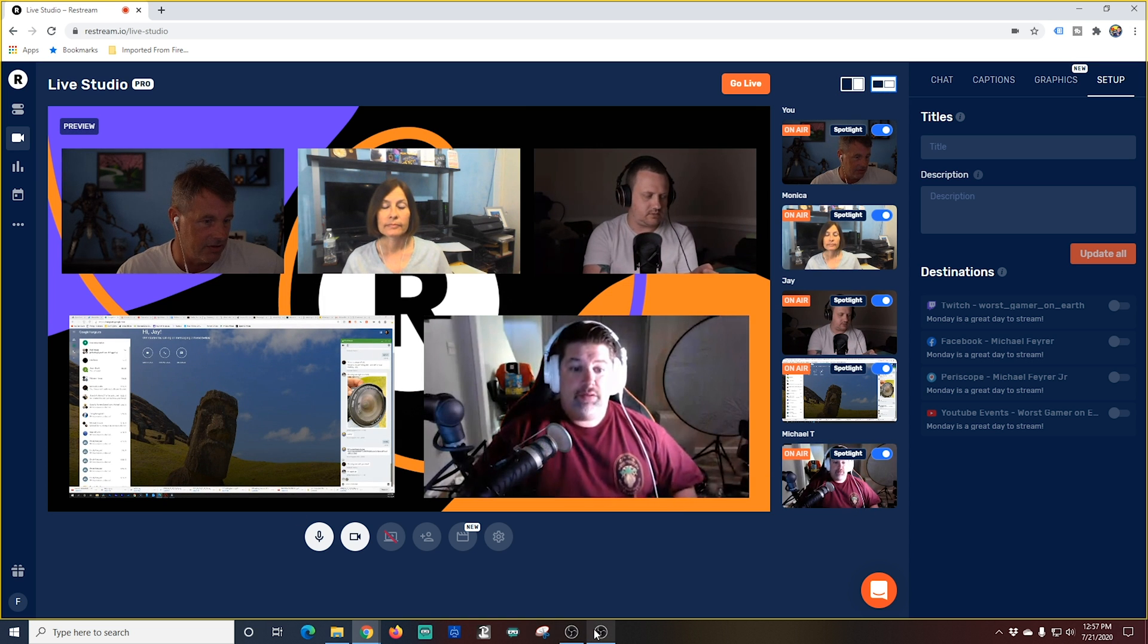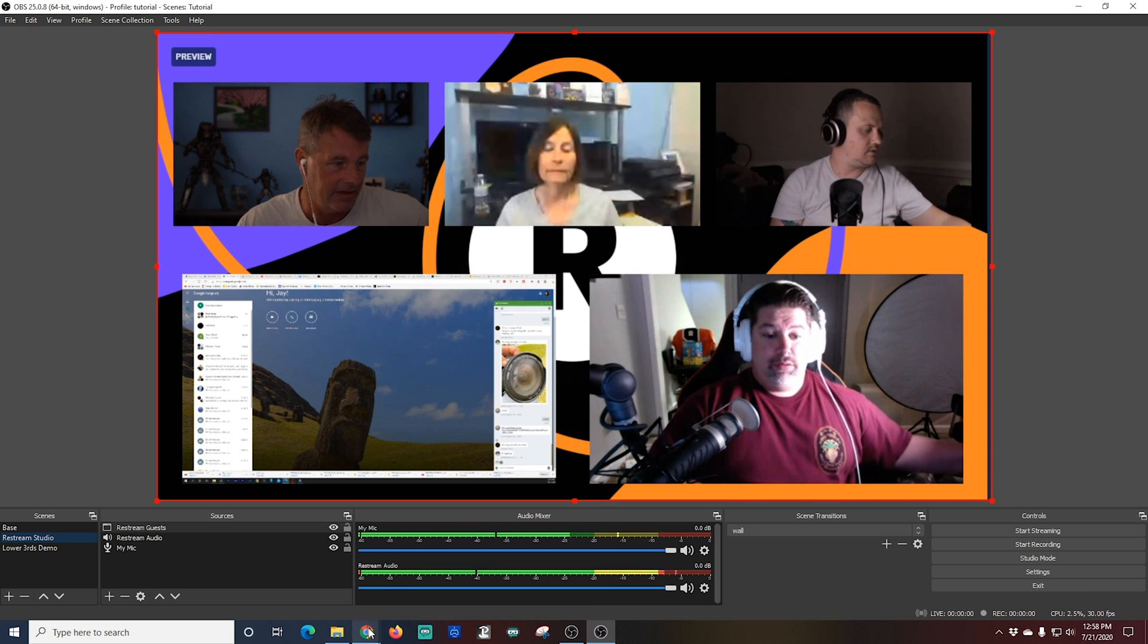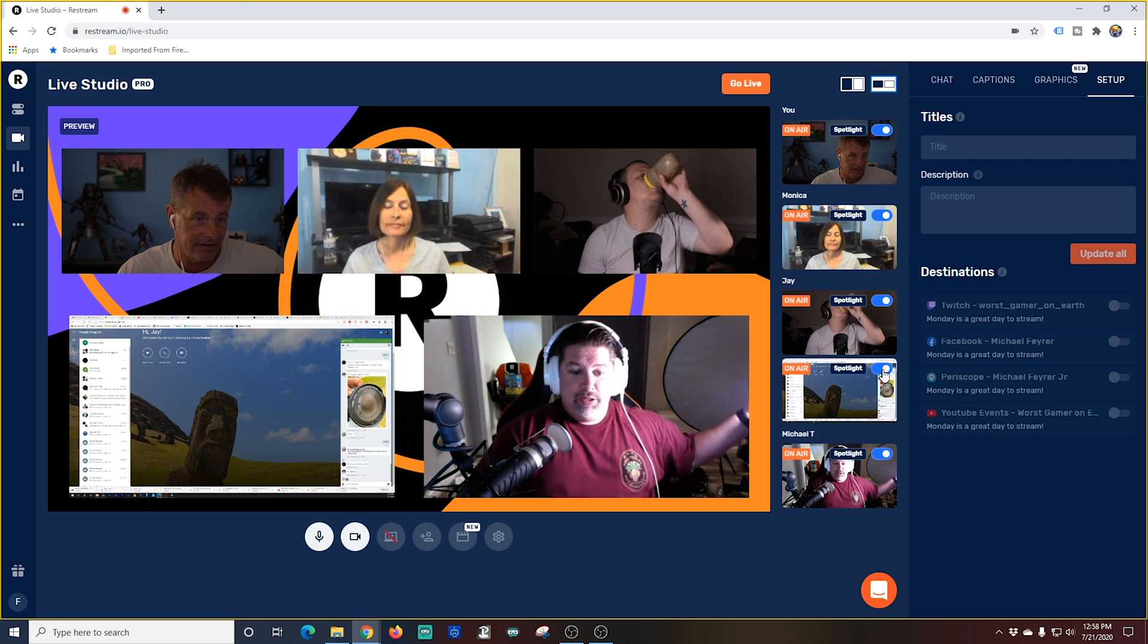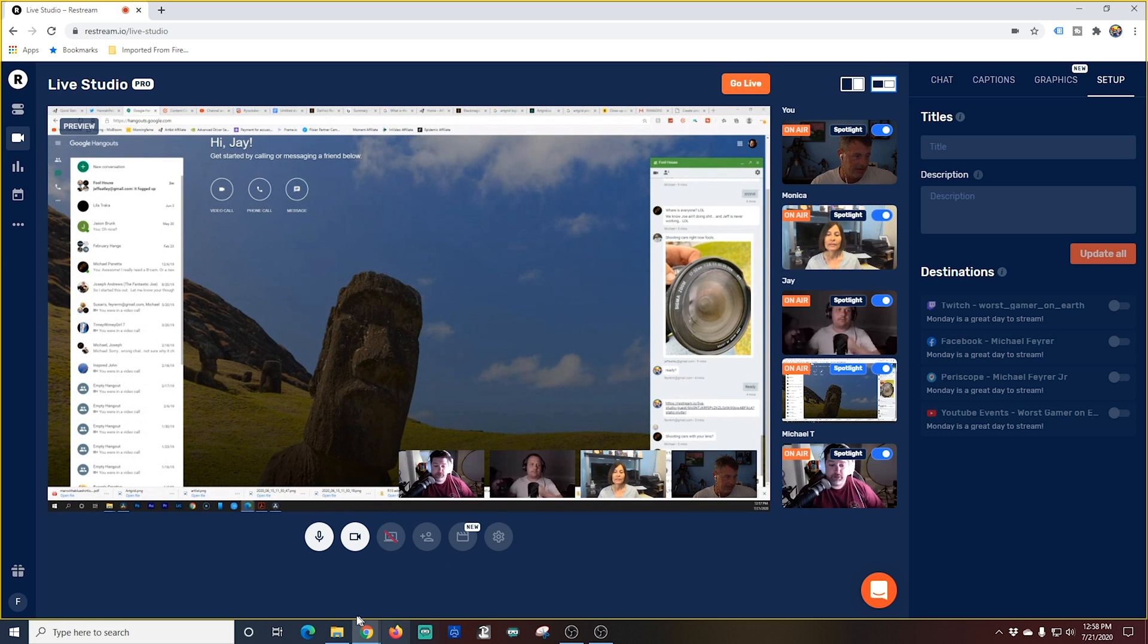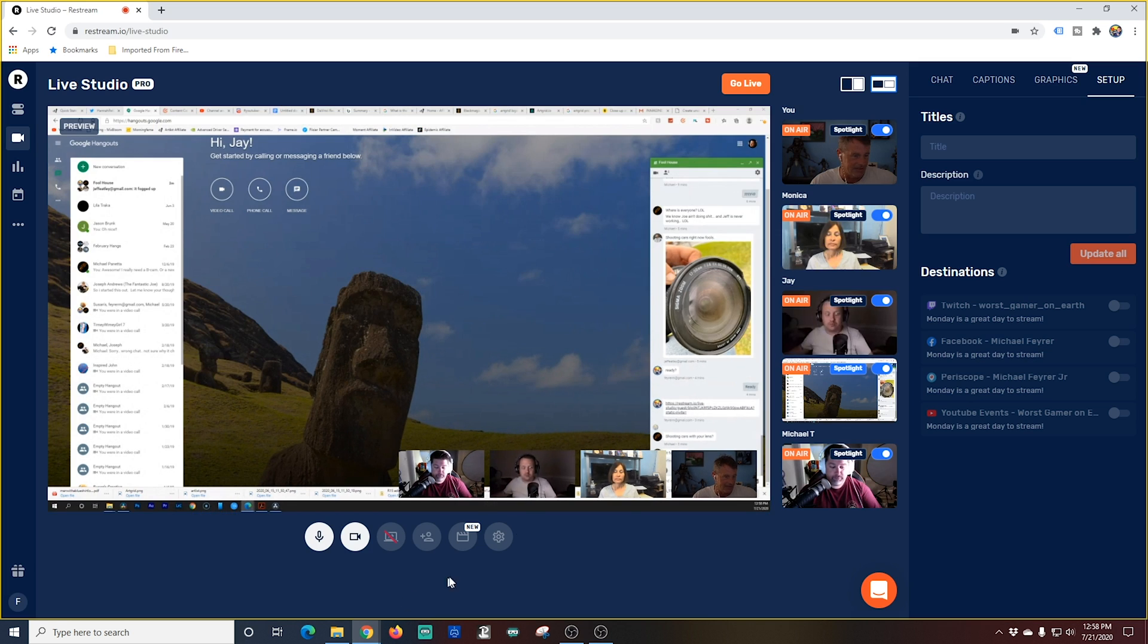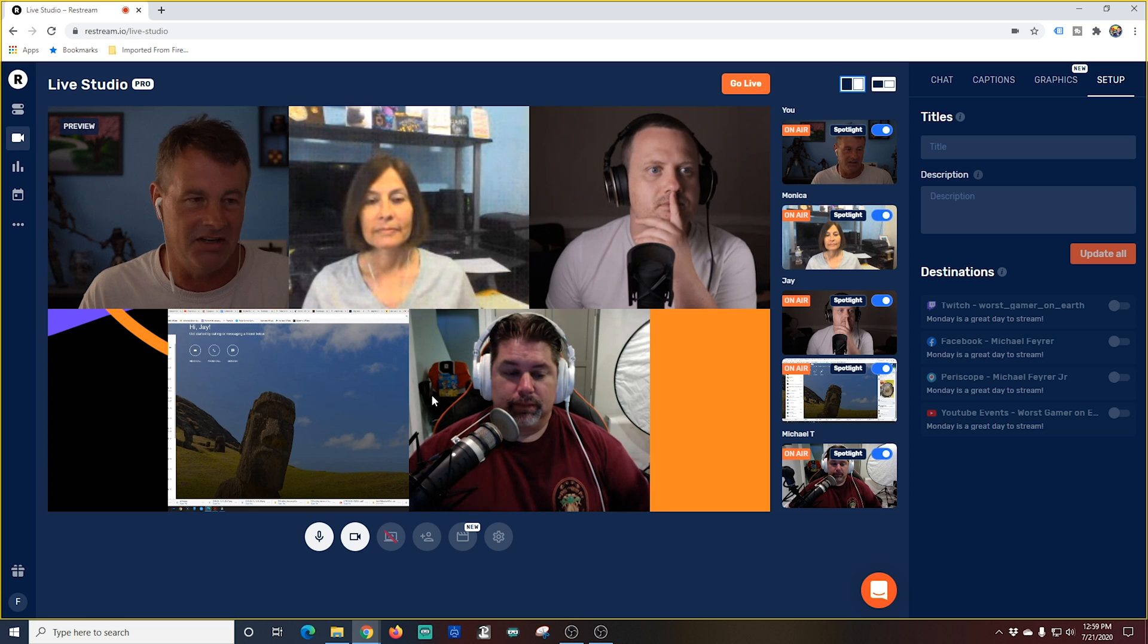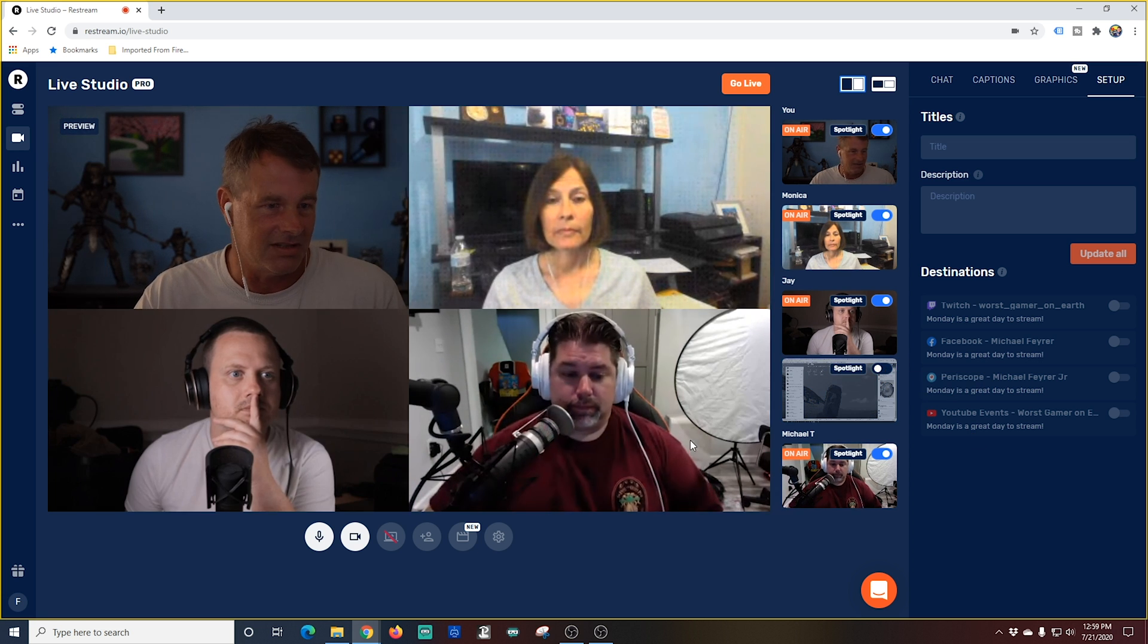So when I switch the layout and I pop back over here into OBS you can see that's exactly what we're seeing. What's in the preview window. I can spotlight it so it will appear large and everyone else will appear down at the bottom. You can basically use a screen share as if it was another guest. Really awesome. I can also remove the screen share anytime I want by clicking the slider to the right.